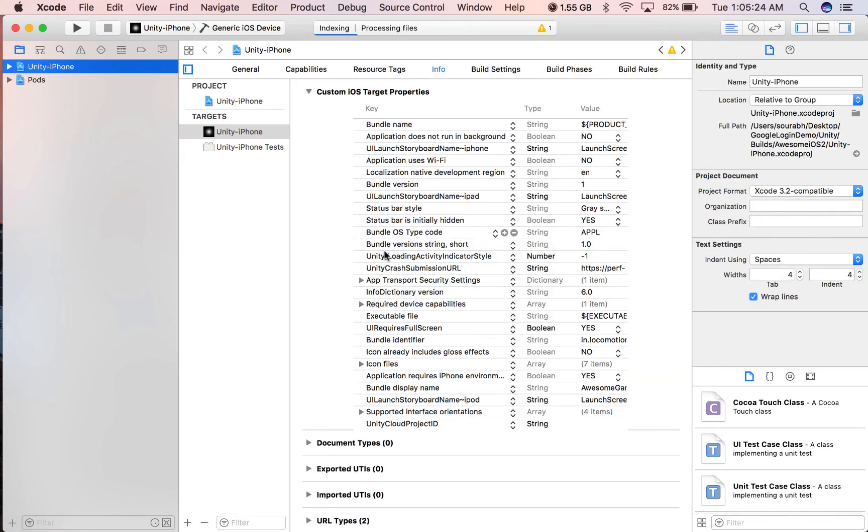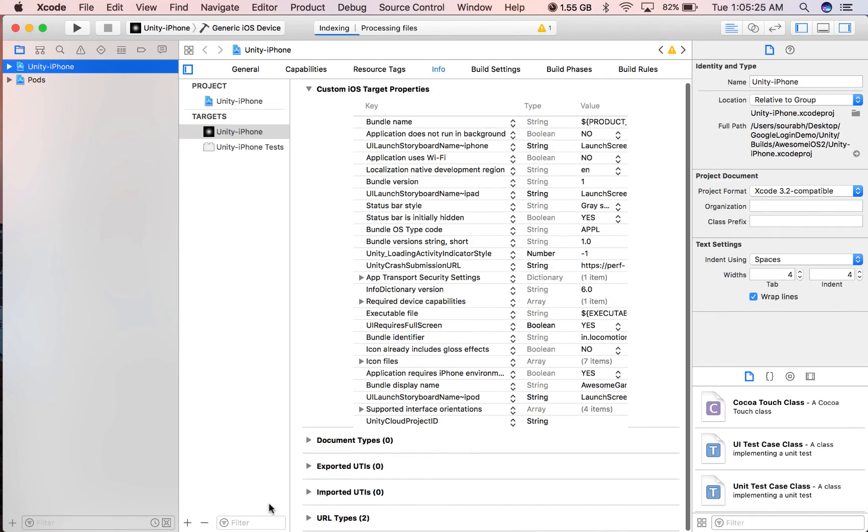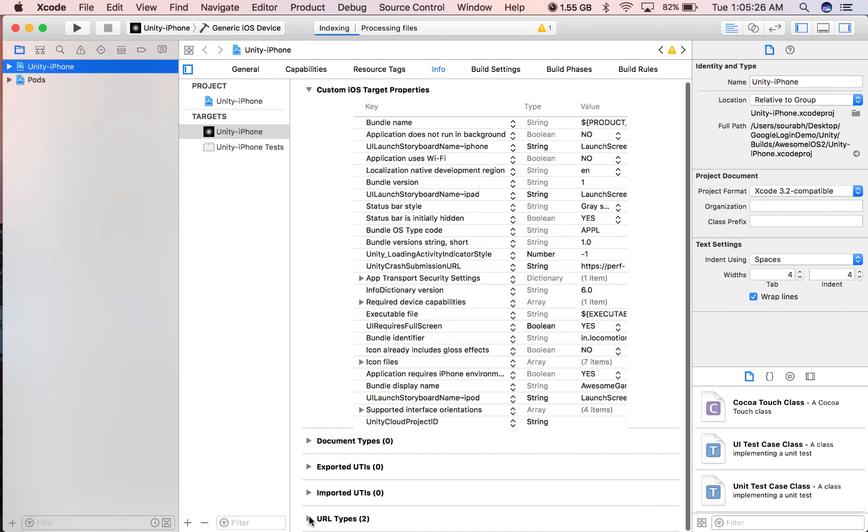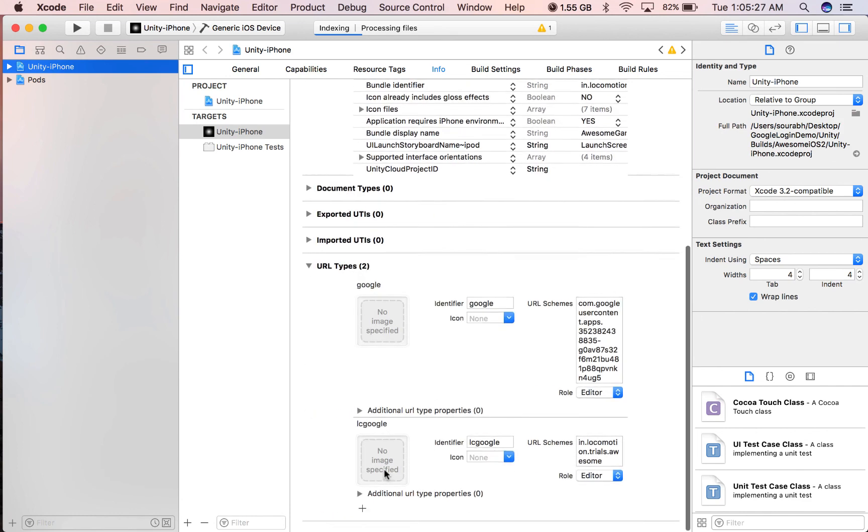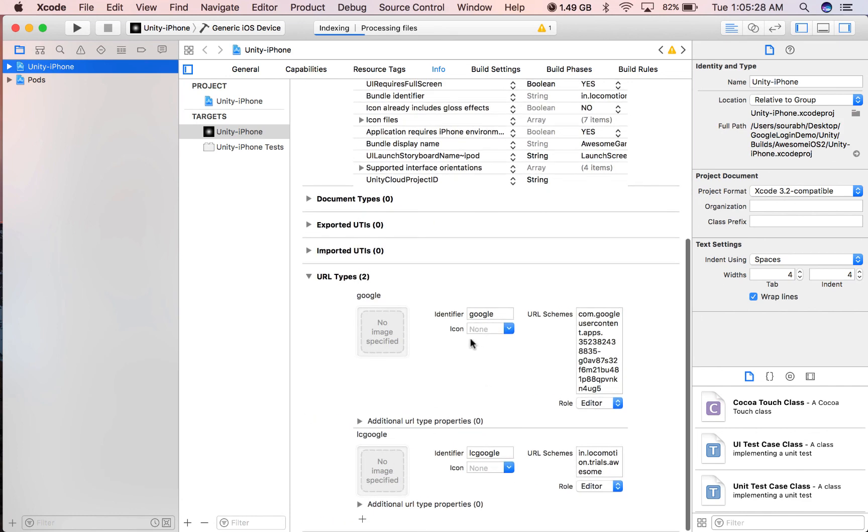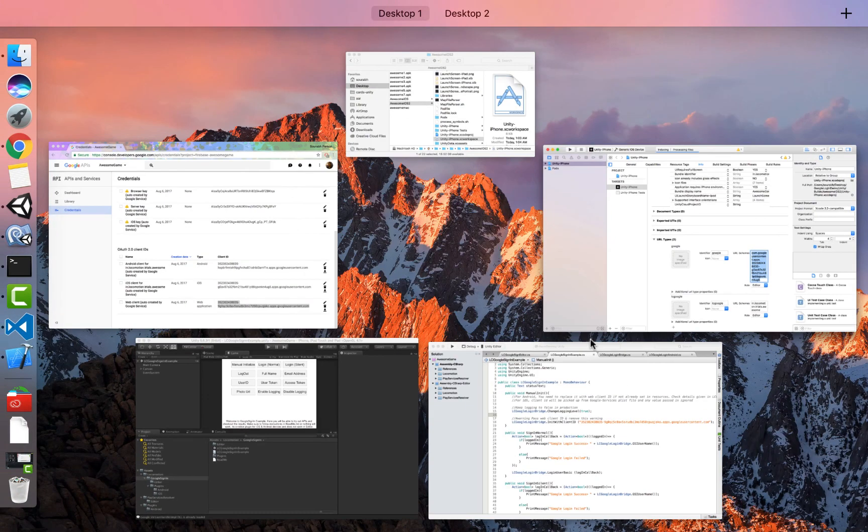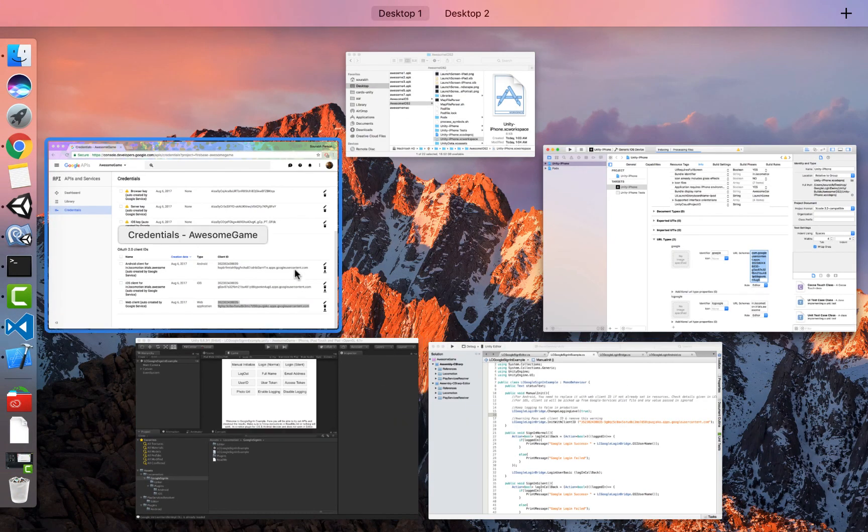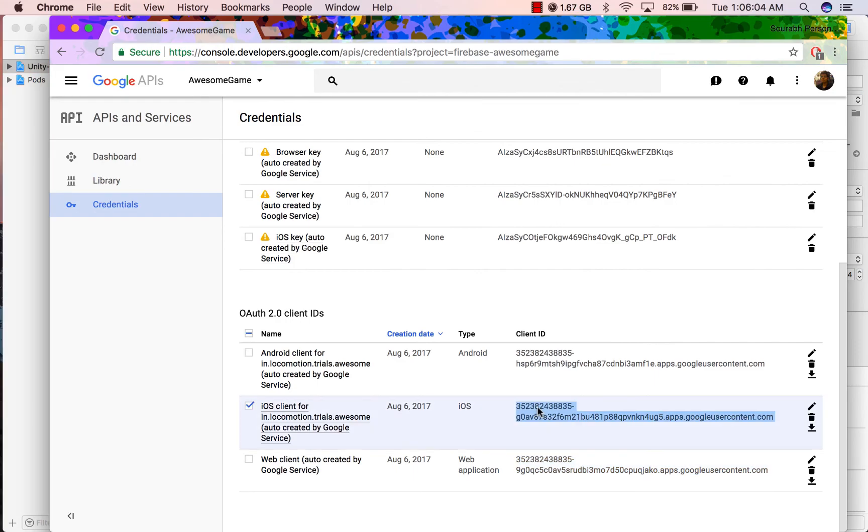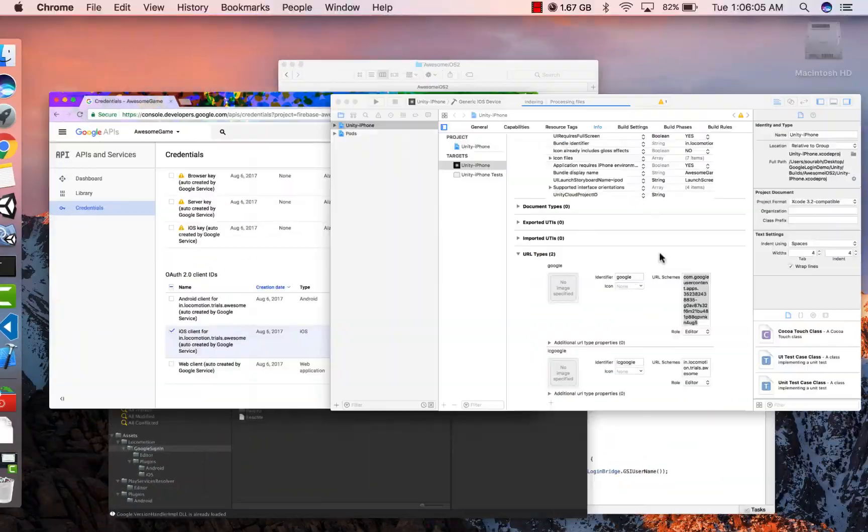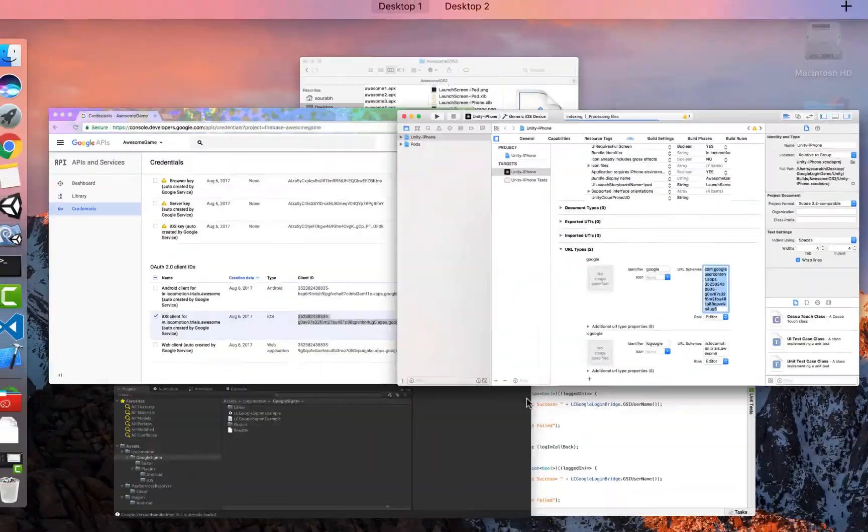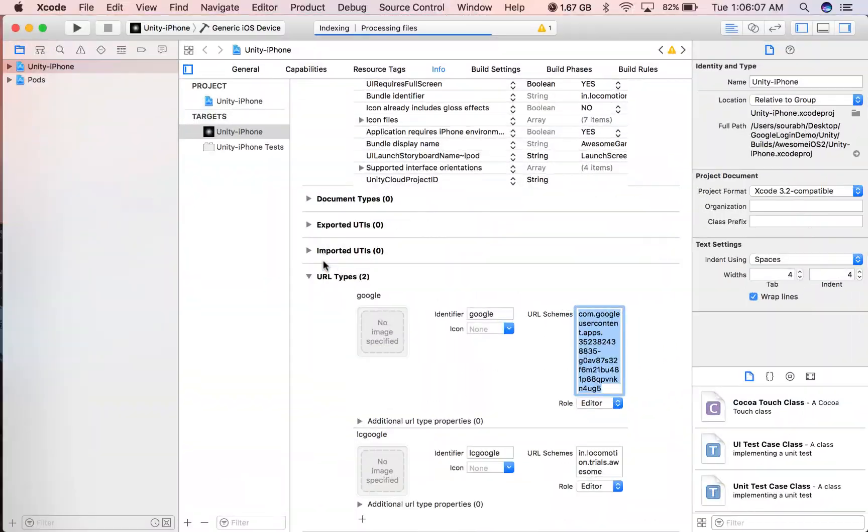You will be able to see a pod file generated and it should have at least GoogleSignIn added to your Unity target. Second thing that you want to ensure is that your plist has the URL schema available. So we add two URL schemas: one is by the name Google and another one is LC Google. Google contains reverse client ID for iOS whereas LC Google contains your bundle identifier as you can verify from your Google console.